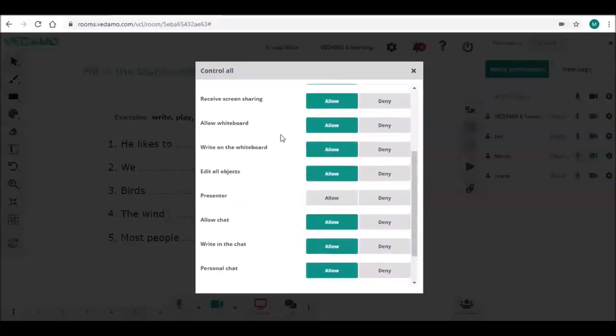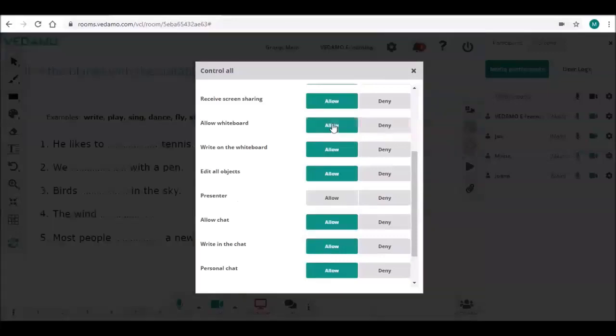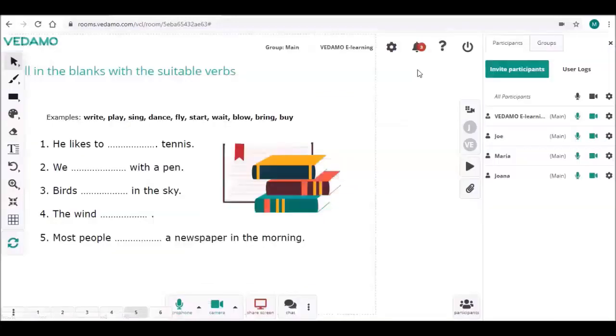Note that even if you change the permission for all participants, the next participant who enters the room will have the default permissions.